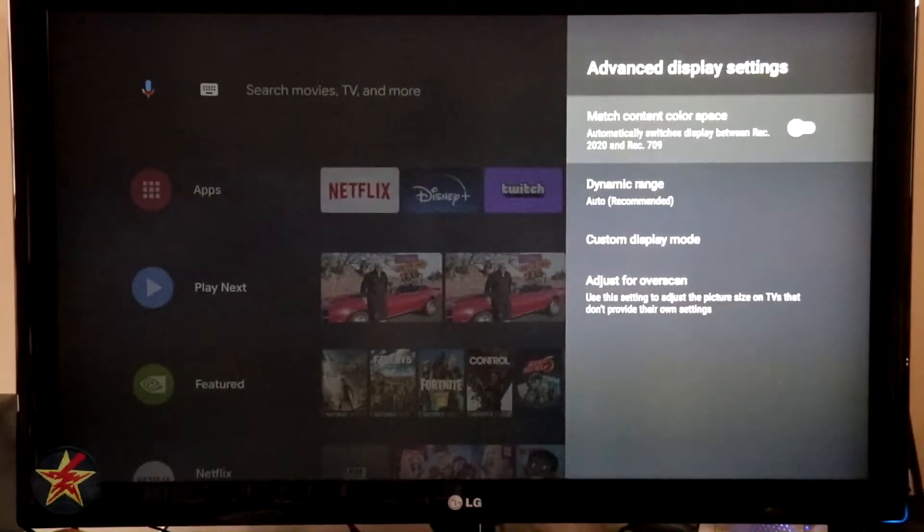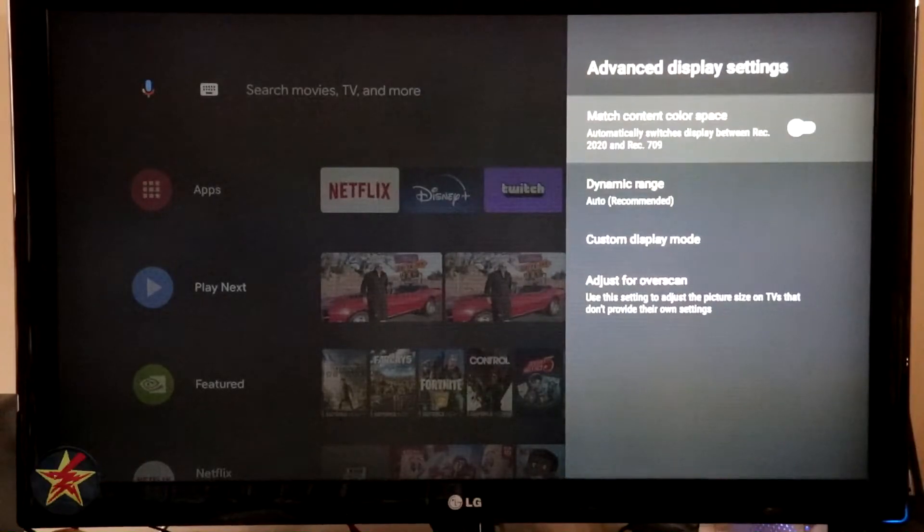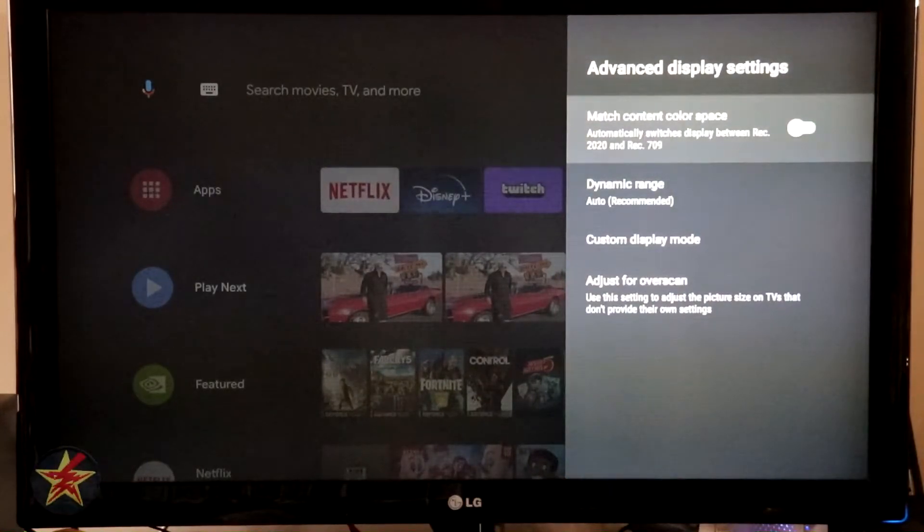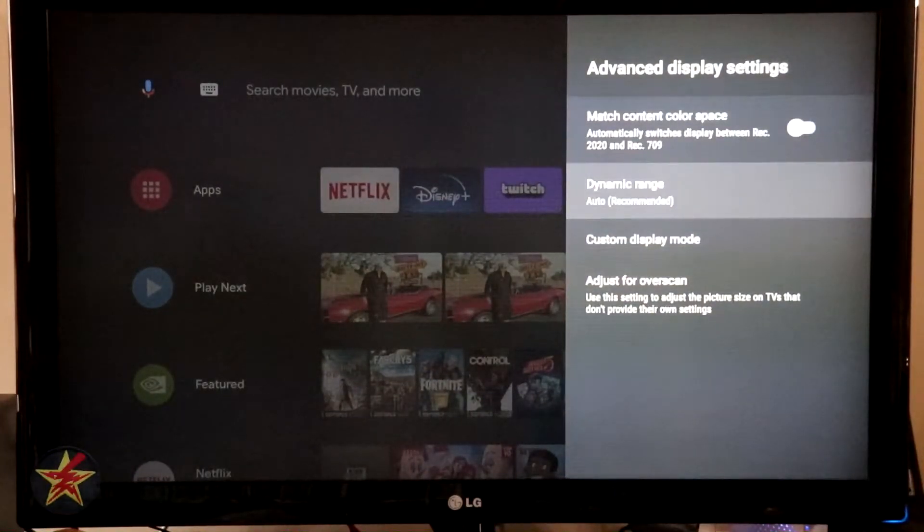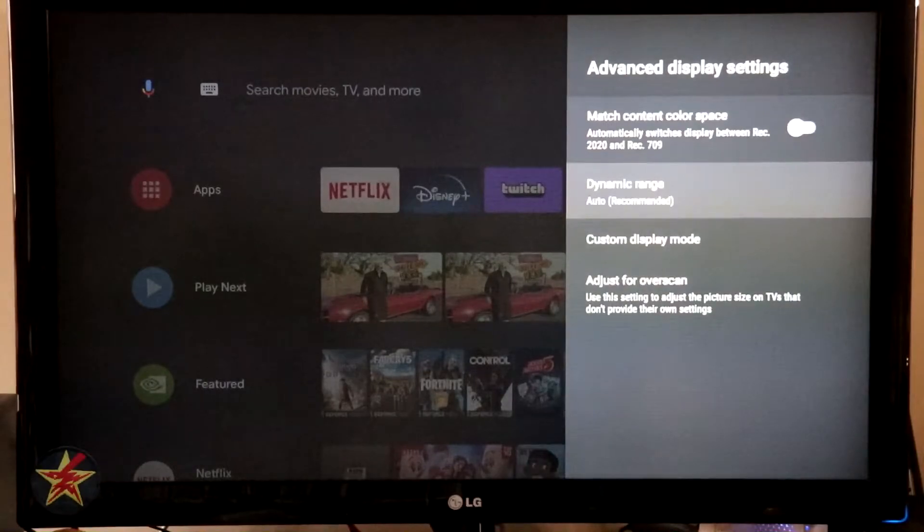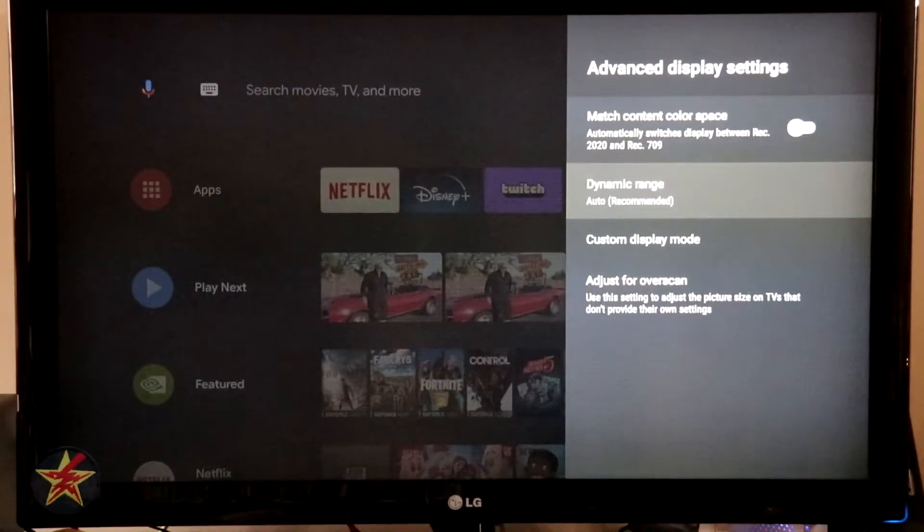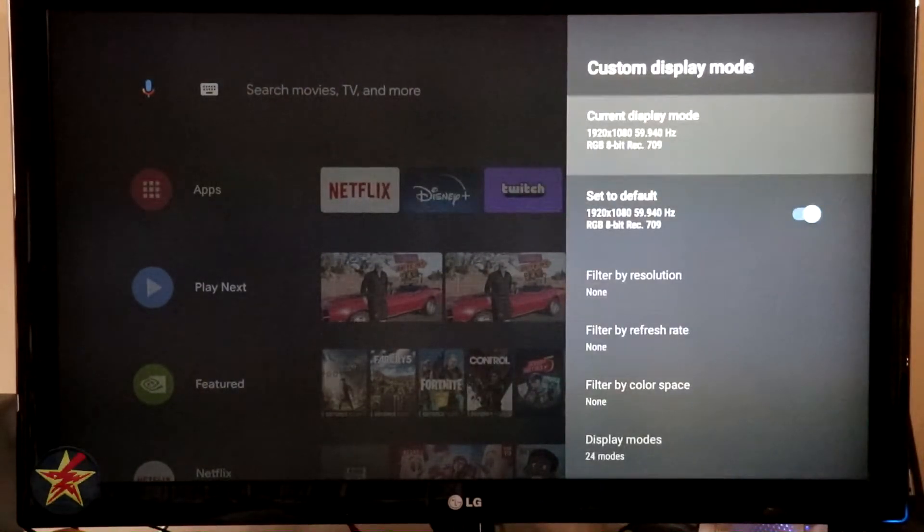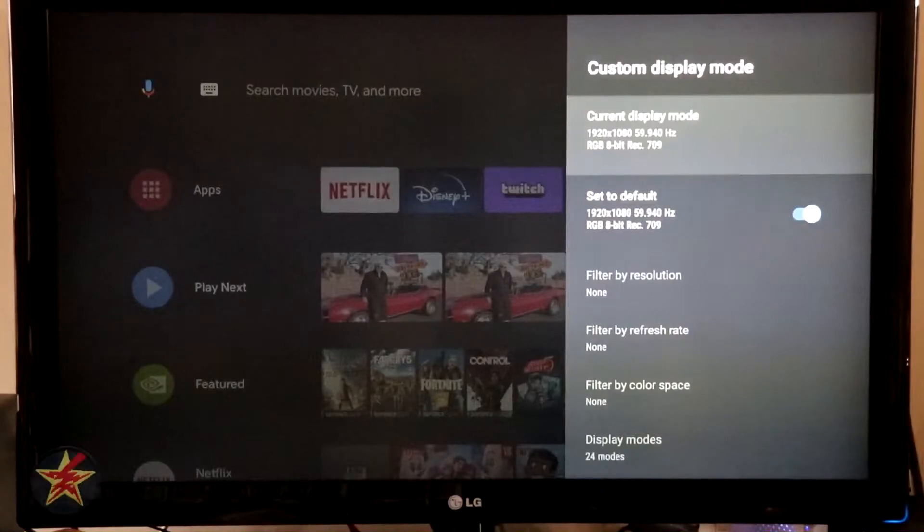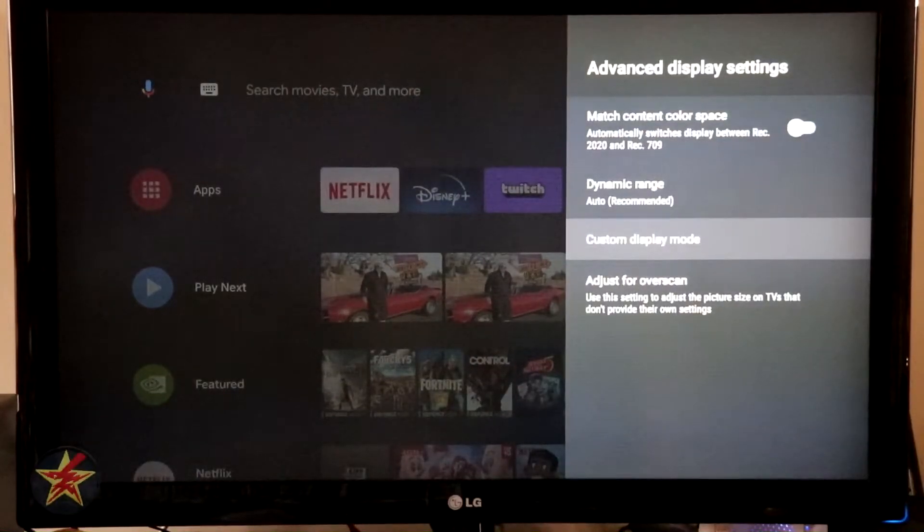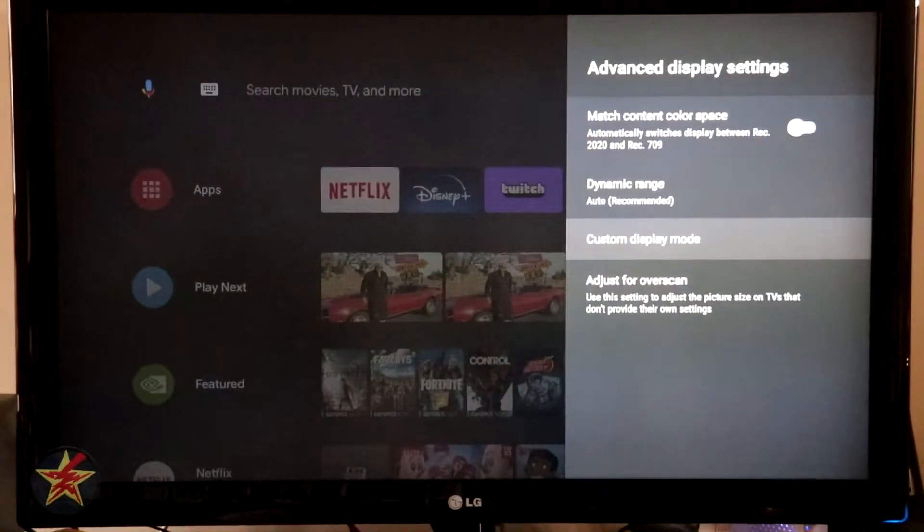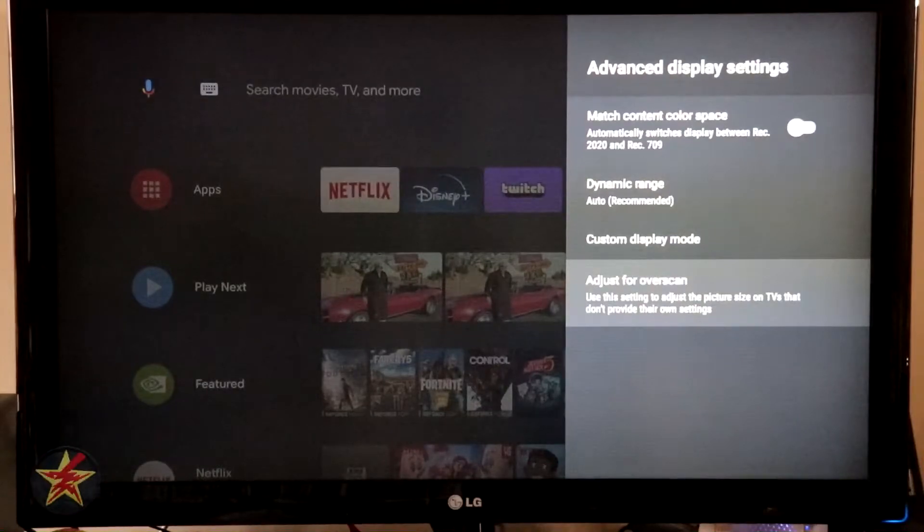And we're going to go back. Advanced display settings. So you've got match content color space. I leave that off because it was off when I got it. I do have the dynamic range just kind of left on auto. Custom display mode. Again, you're getting into some things that unless you know what you're doing, probably wouldn't mess with this too much and adjust for overscan.